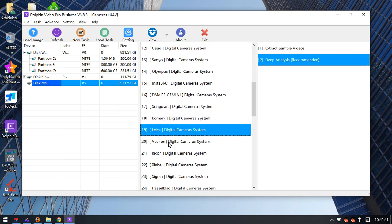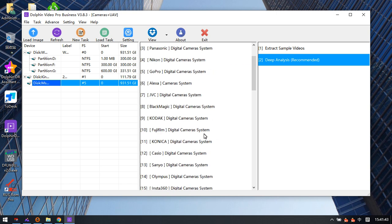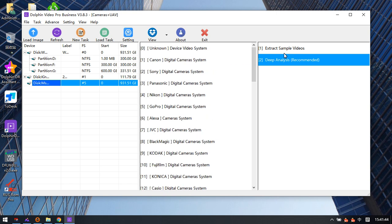Users can select different digital cameras and use data analysis to recover lost videos from a digital camera image file, or from the digital cameras themselves after connecting them to the computer.